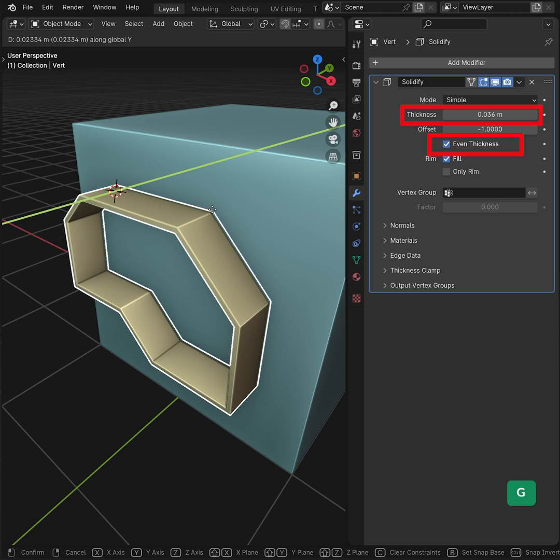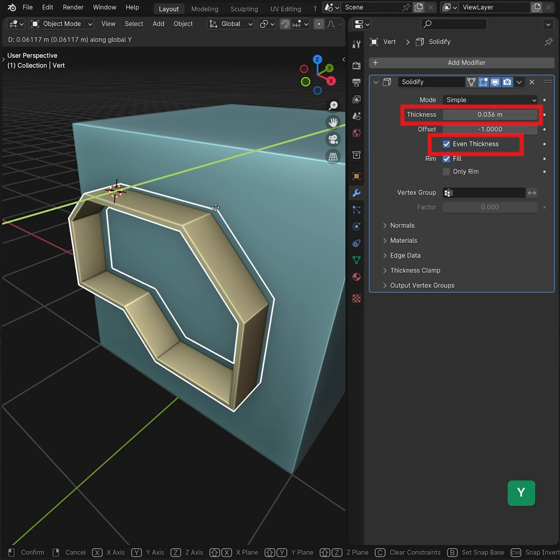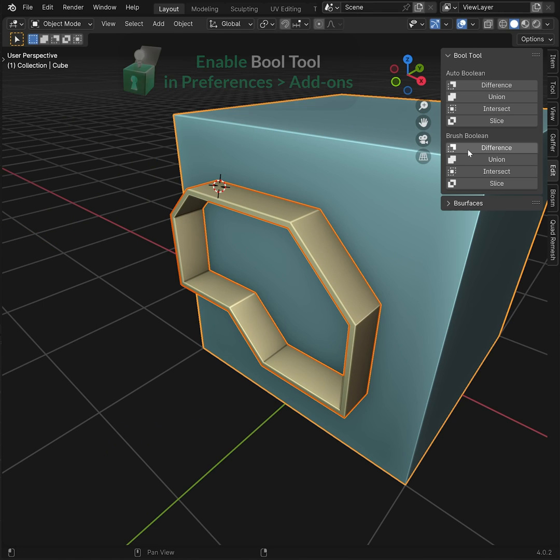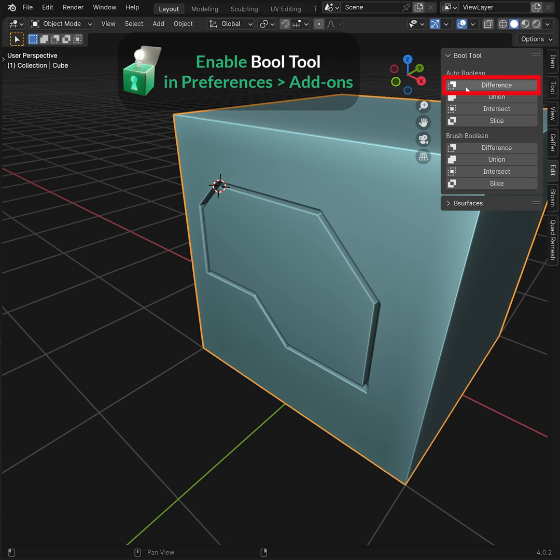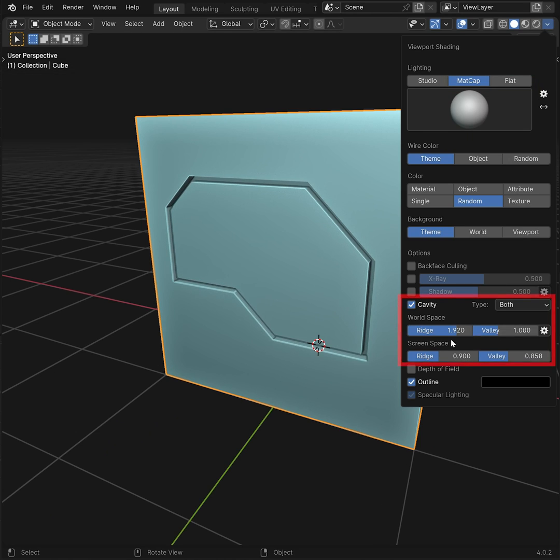Now you can use this as a cutter object by overlapping it slightly with the other object and using the bool tool to cut. If you want this cool viewport look with the highlighted edges, enable these options.